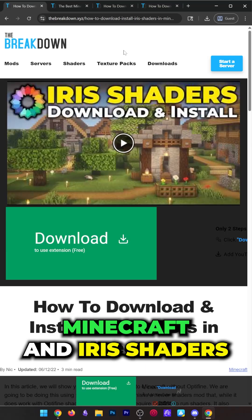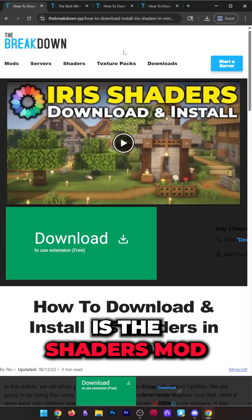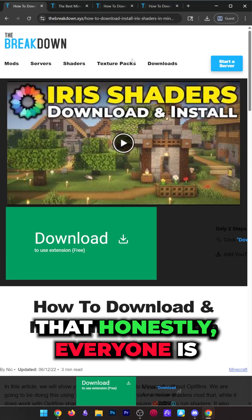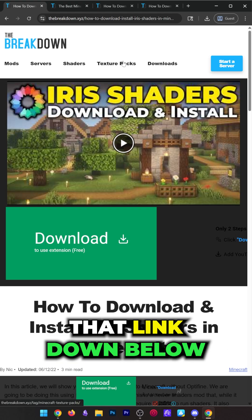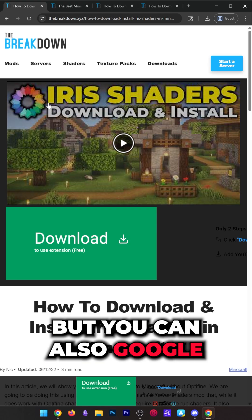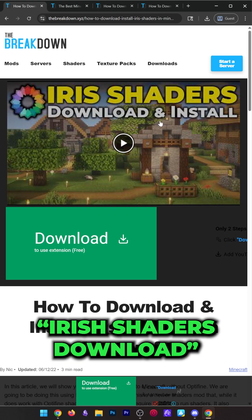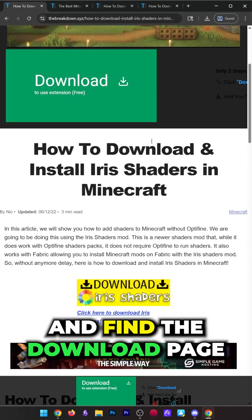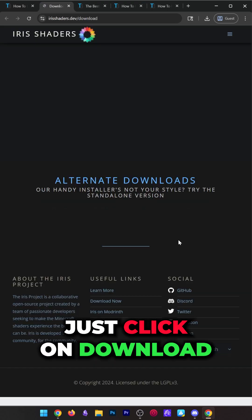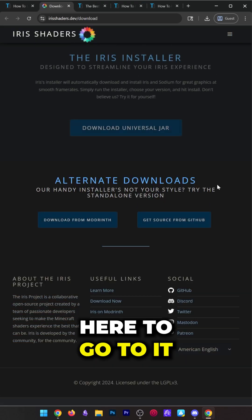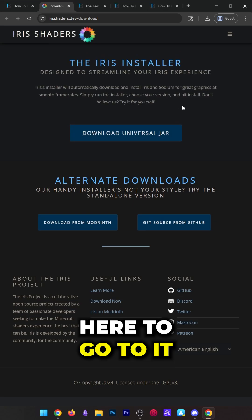You want to get shaders in Minecraft, and Iris Shaders is the shaders mod that everyone is using these days. You can find it linked below, but you can also Google Iris Shaders download and find the download page. Just click on download Iris Shaders to go to it.